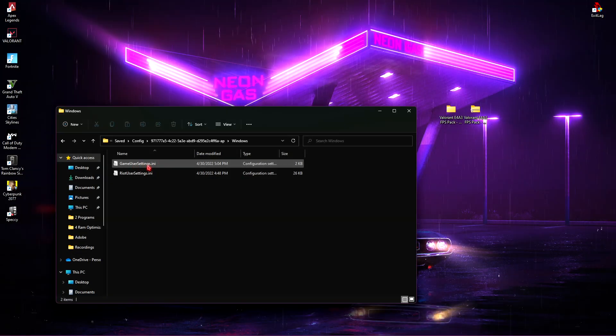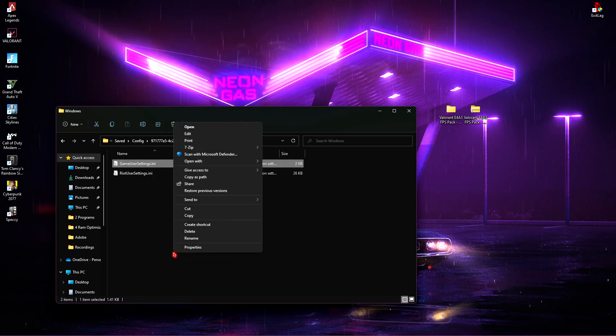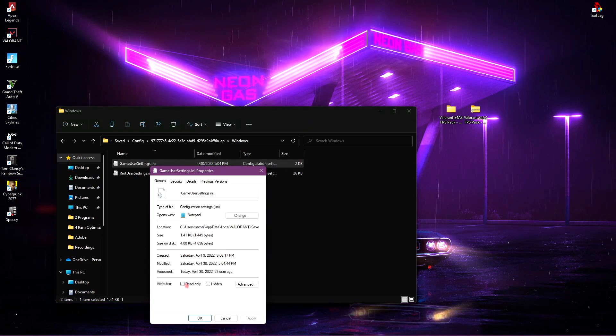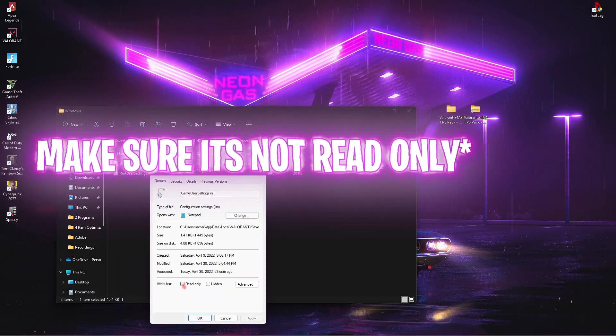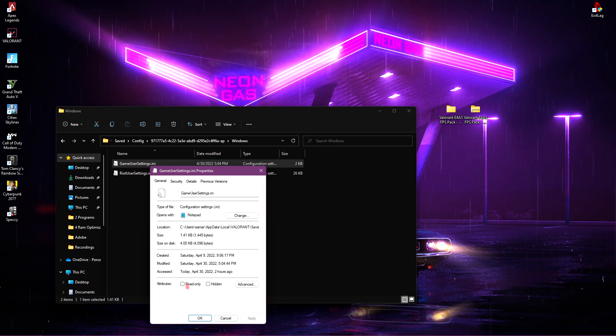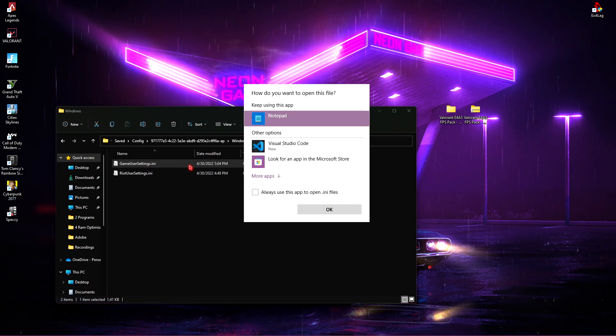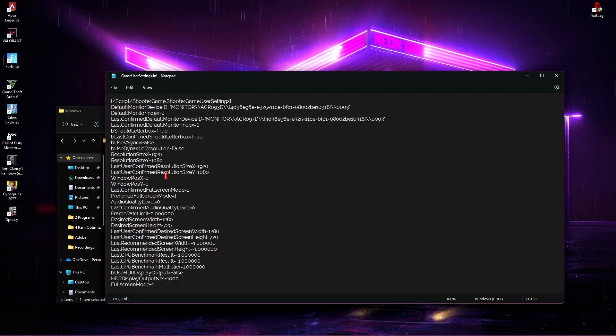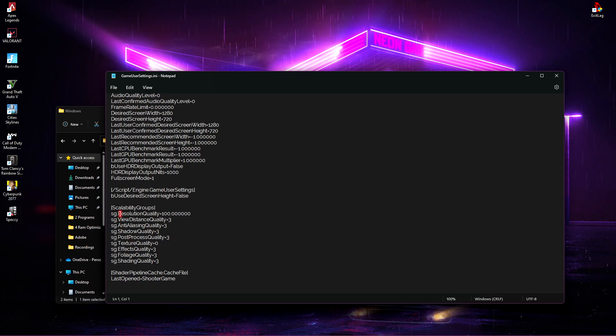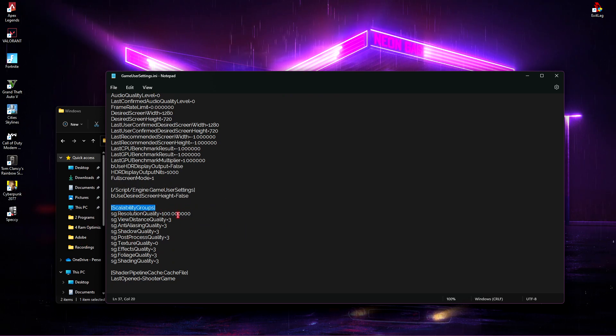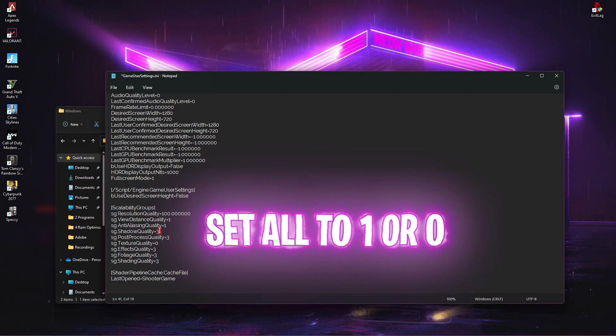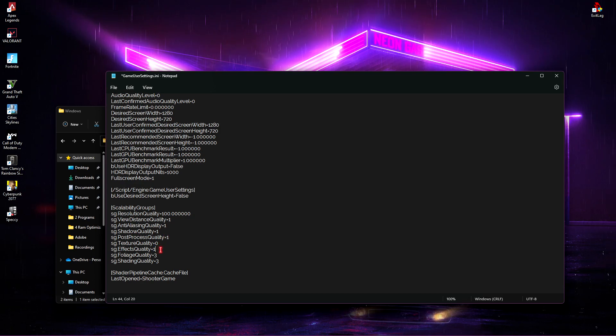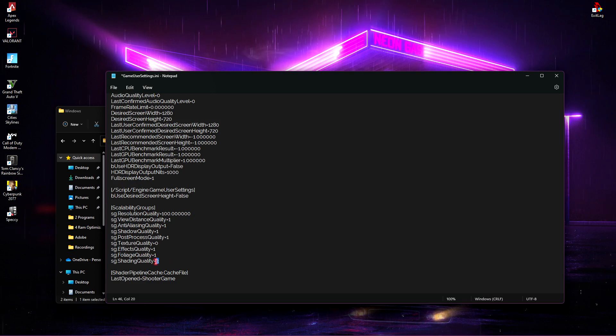Simply double click on this and then go to Windows and you'll find the game user settings dot INI. Simply right click on it and then show more options. Go to properties and make sure you haven't set it on read only. If you have previously watched another creator's video, you might have set this to read only. So just uncheck it so that you can make changes to it. Then simply double click and open it up. In here, you have to scroll all the way down. There is a very magical thing in this section that is scalability group. Just set everything over here to 1.